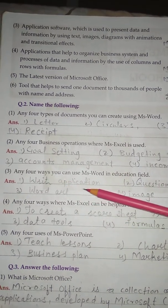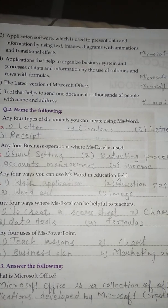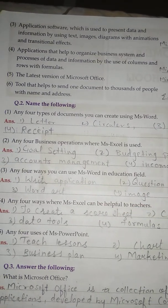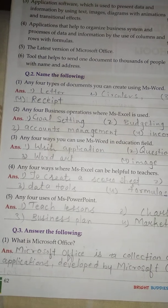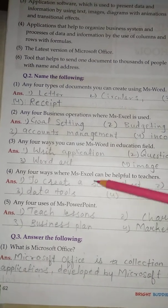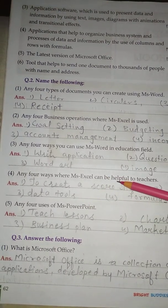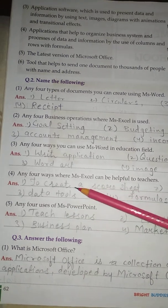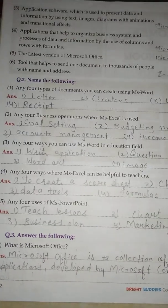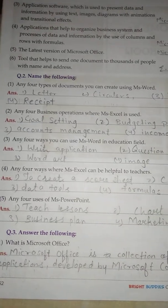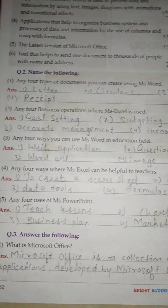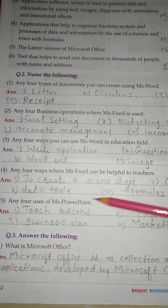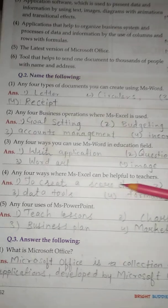No. 3 - Any 4 ways you can use MS Word in education: 1. Write application, 2. Paper, 3. Word art. No. 4 - Any 4 ways where MS Excel can be helpful to teachers: 1. Create a score sheet, 2. Chart, 3. Data tools, 4. Formulas.